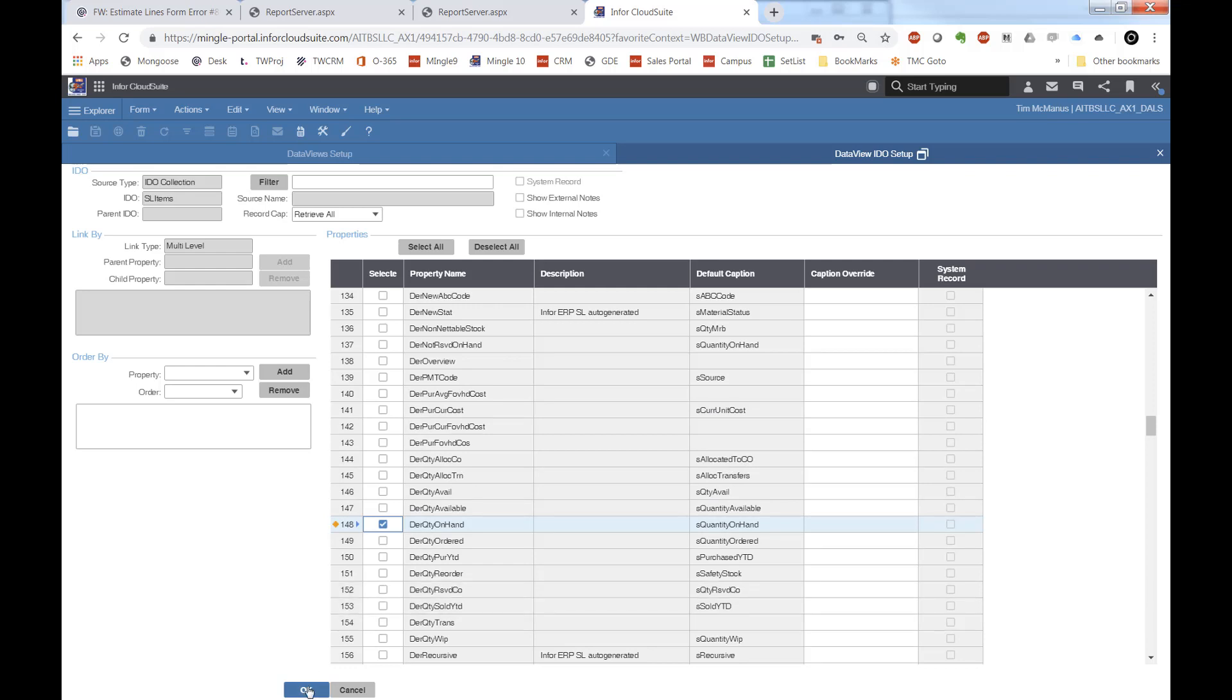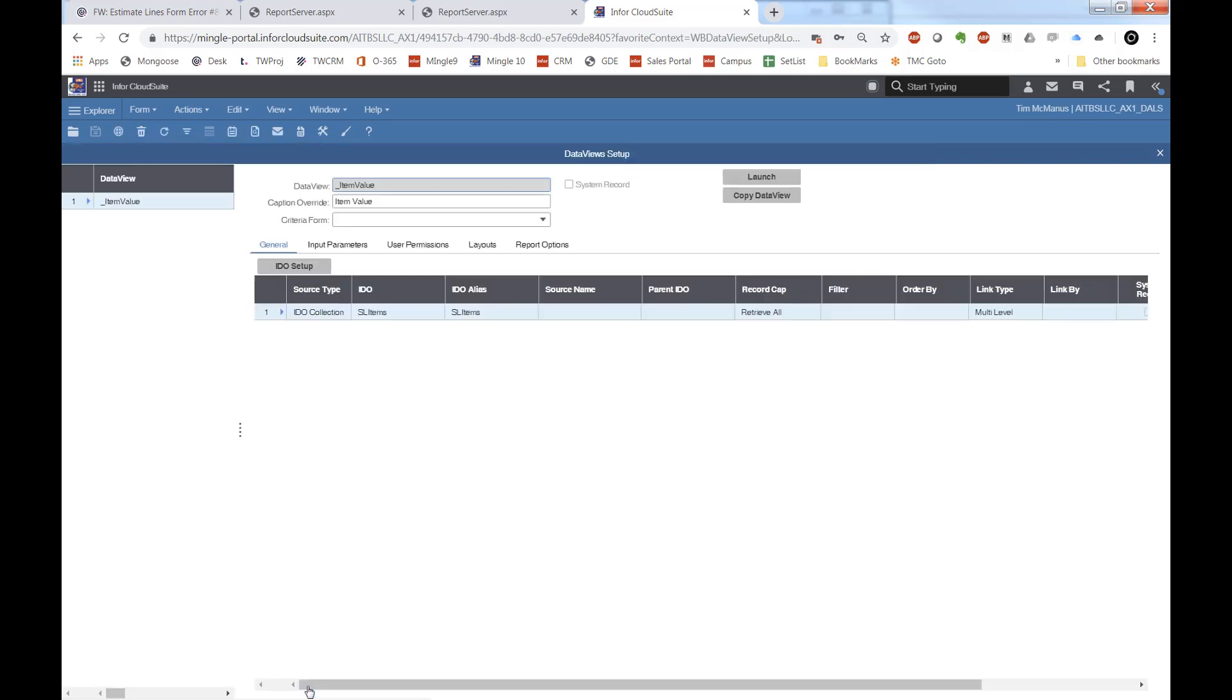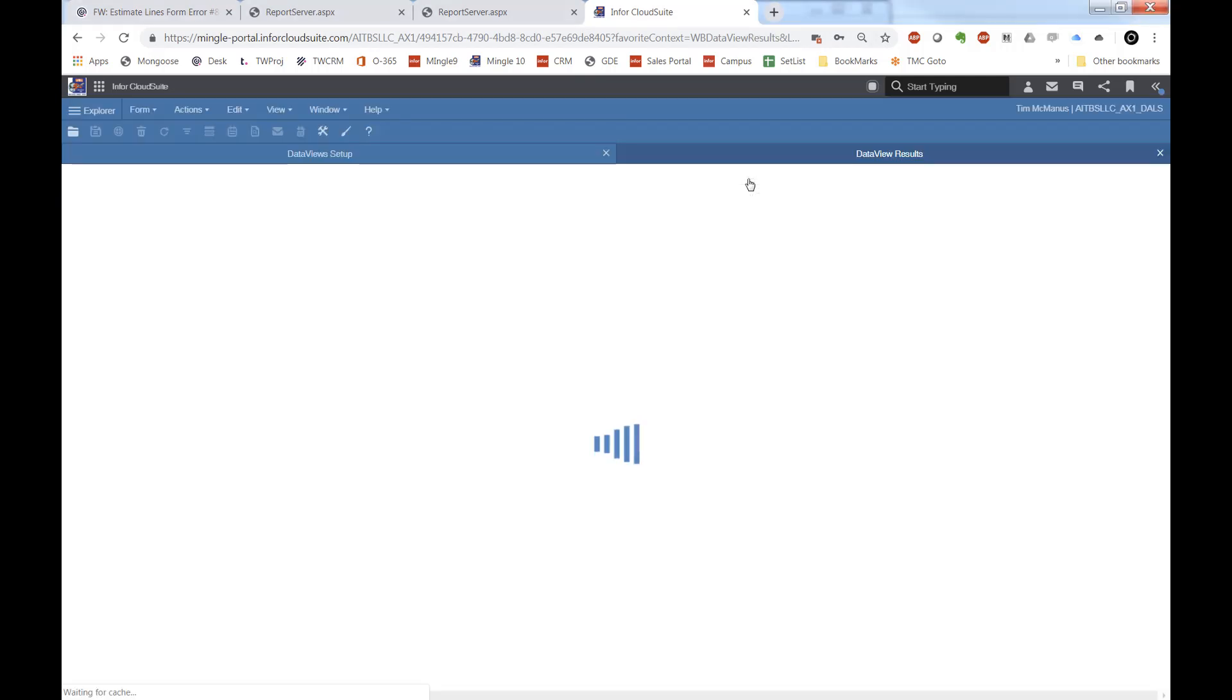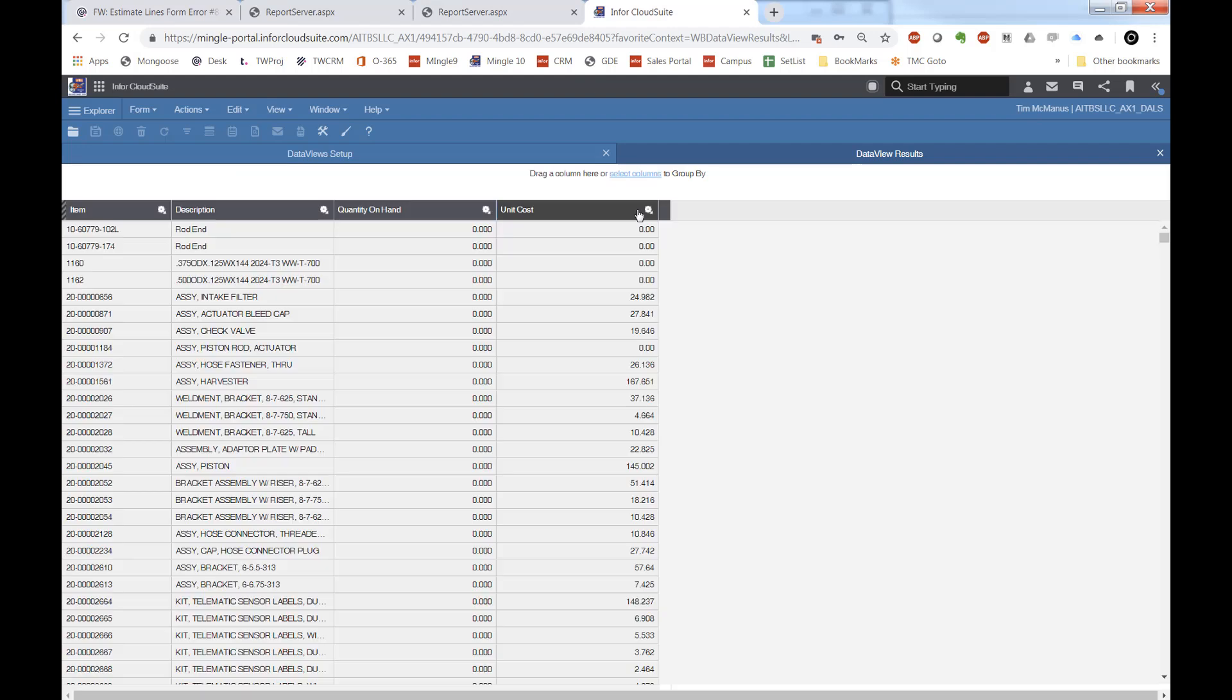We'll save that and let's go ahead and launch that. We will see what we expect: item, description, on hand, and unit cost.